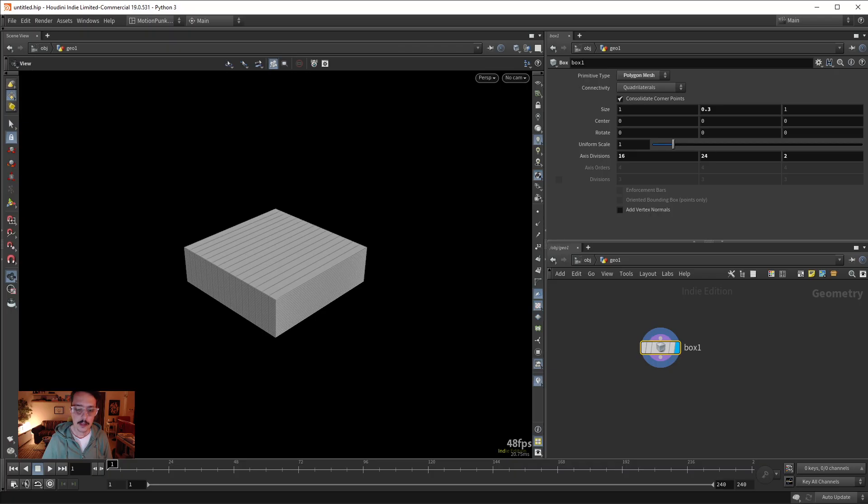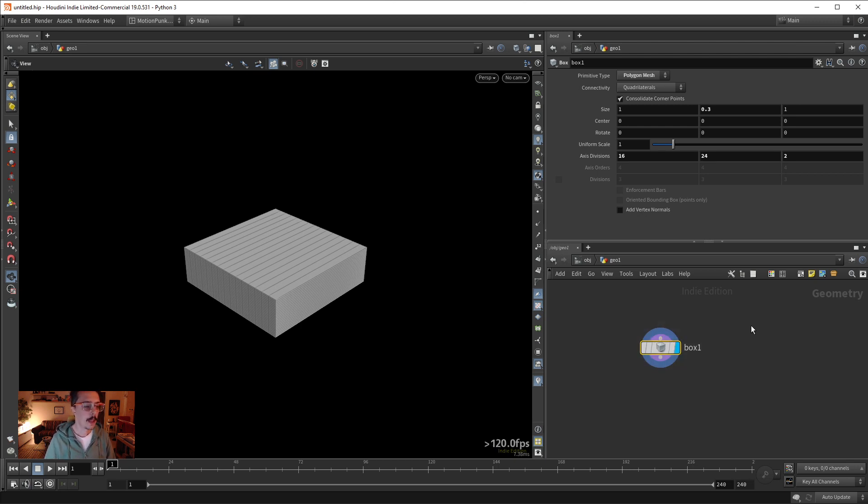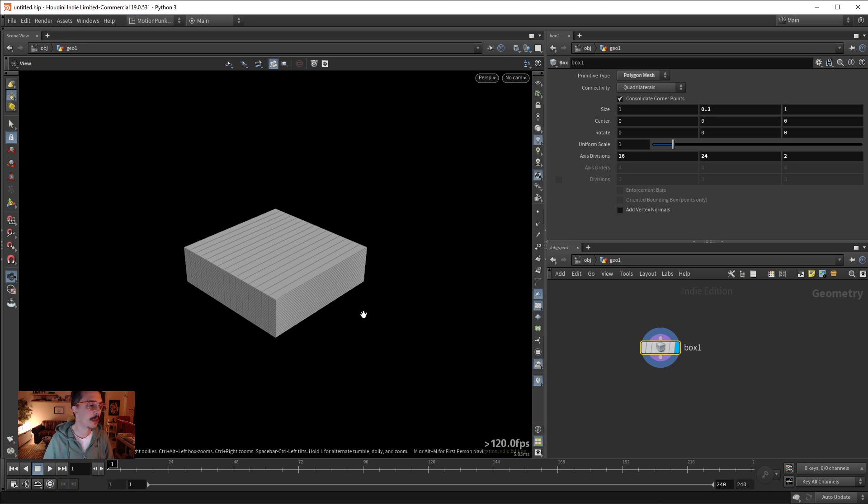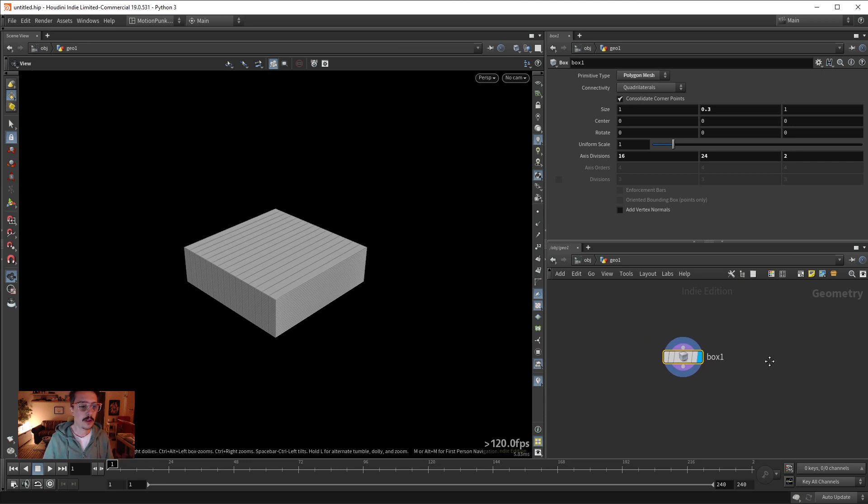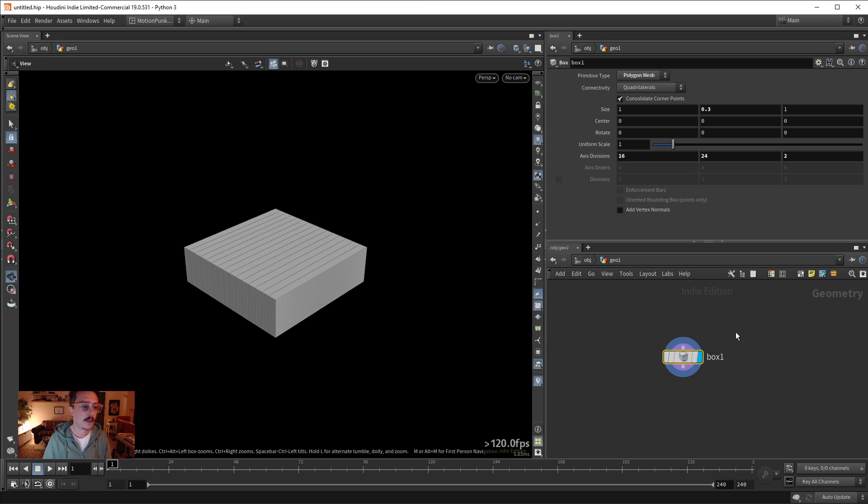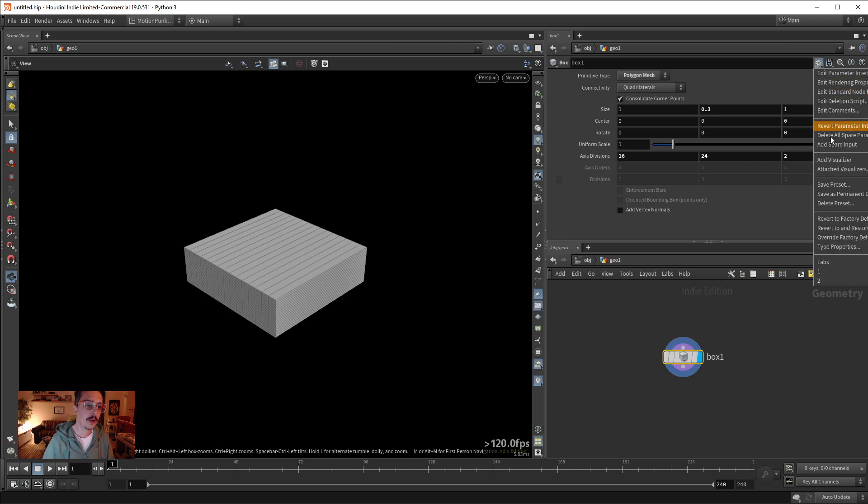So back in Houdini, I've created some presets here. What if I want to have something as a default state of my object? I found that Houdini, as I showed you with Cinema4D which is set as default, if I go here and say save as permanent defaults, it has this option.